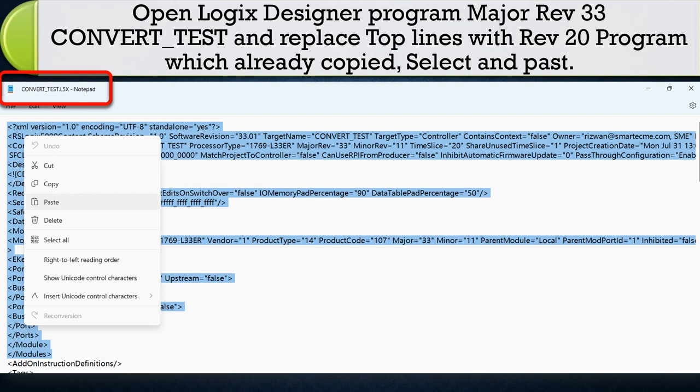convert test, and replace top lines with revision 20 program, convert 33 to 20, which already copied. Select and paste.